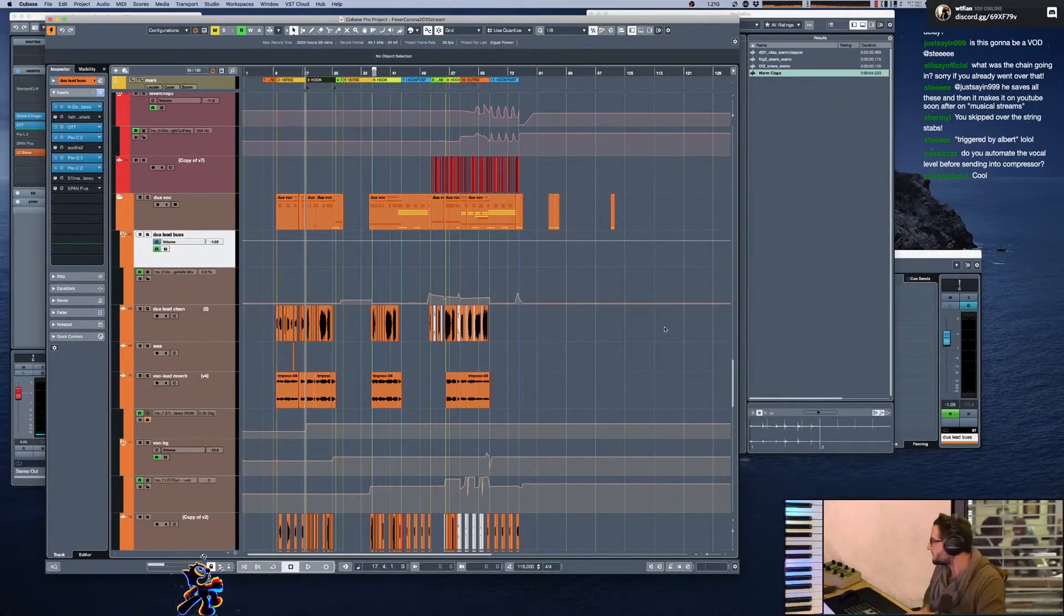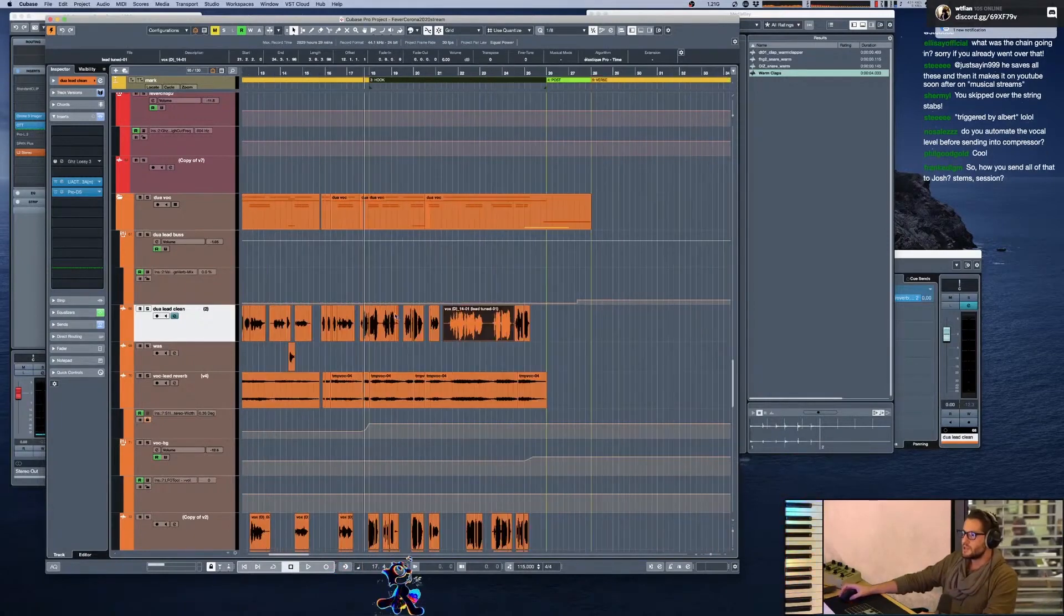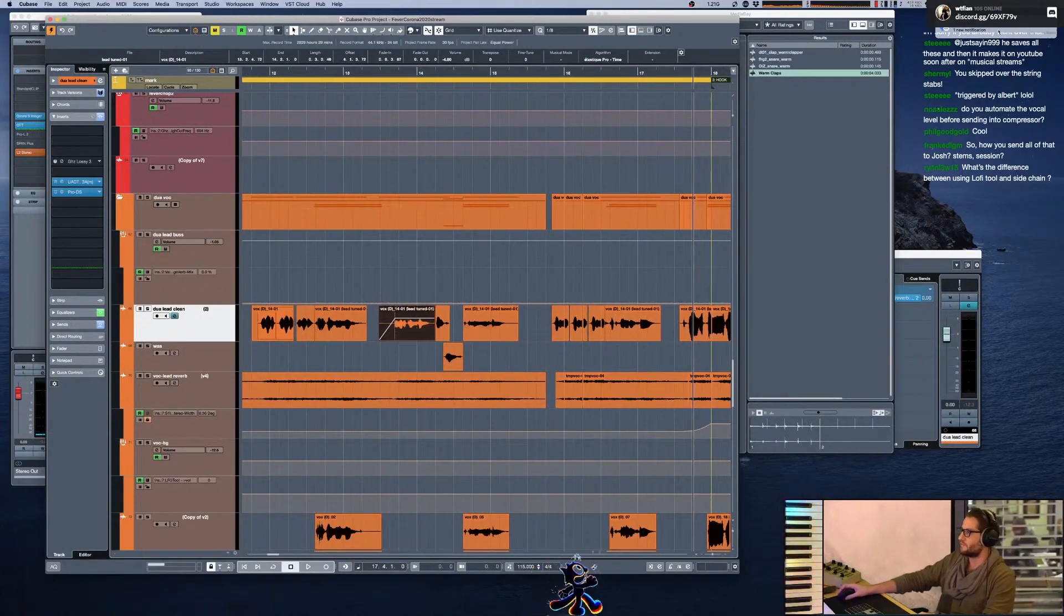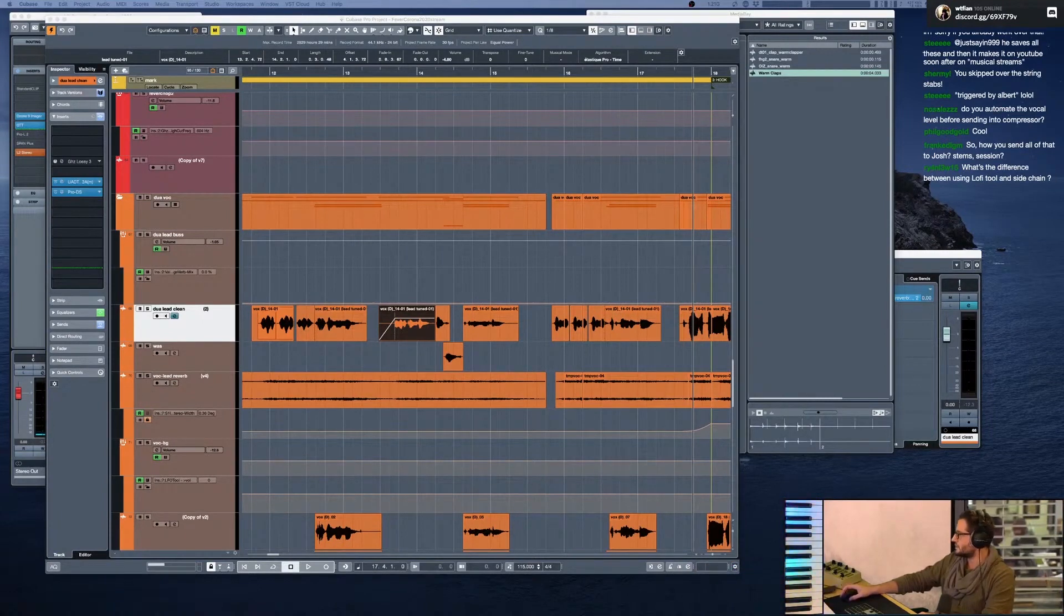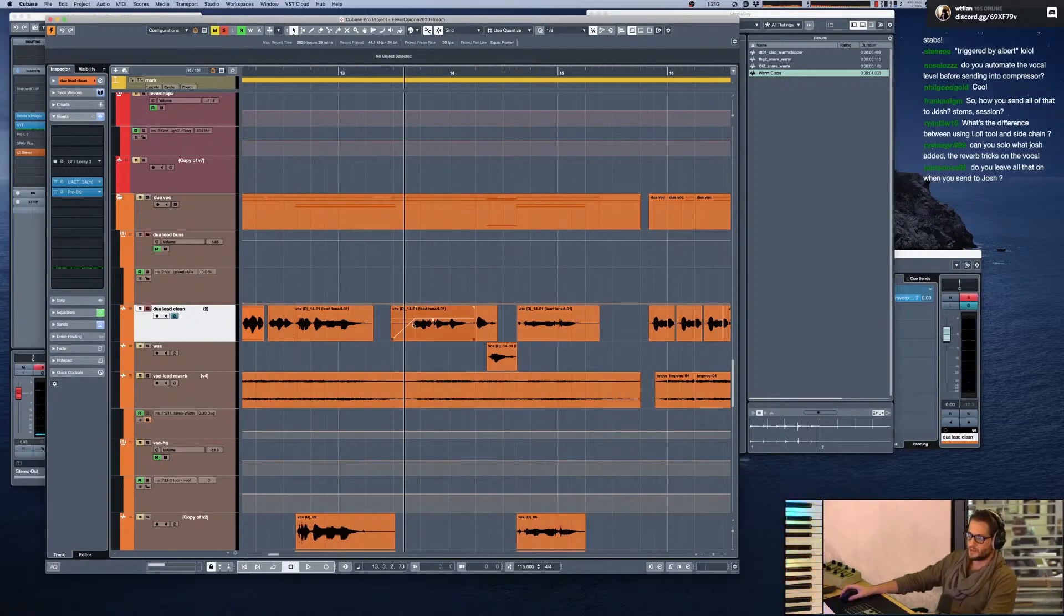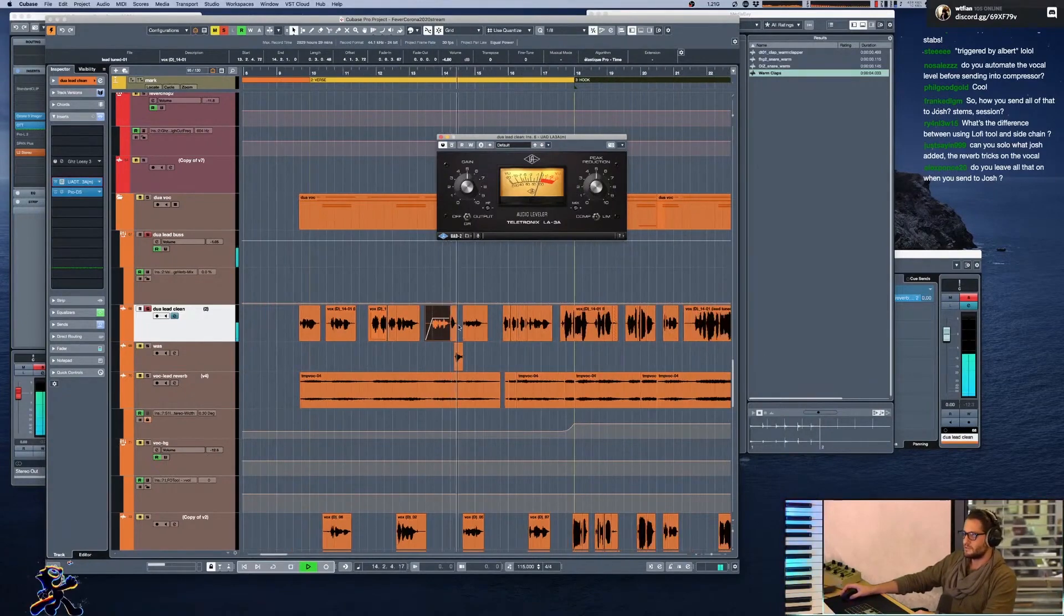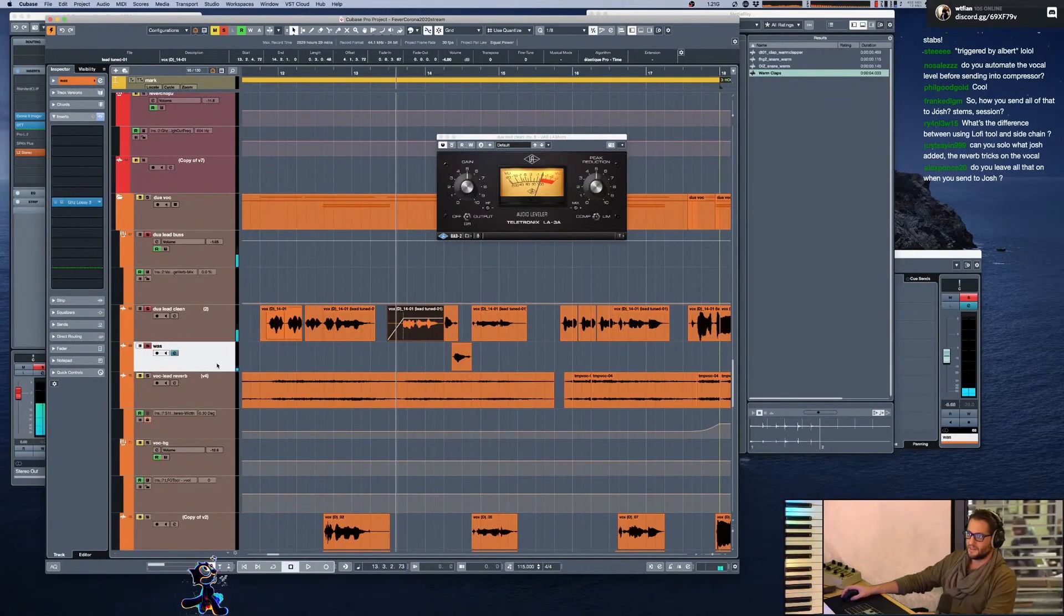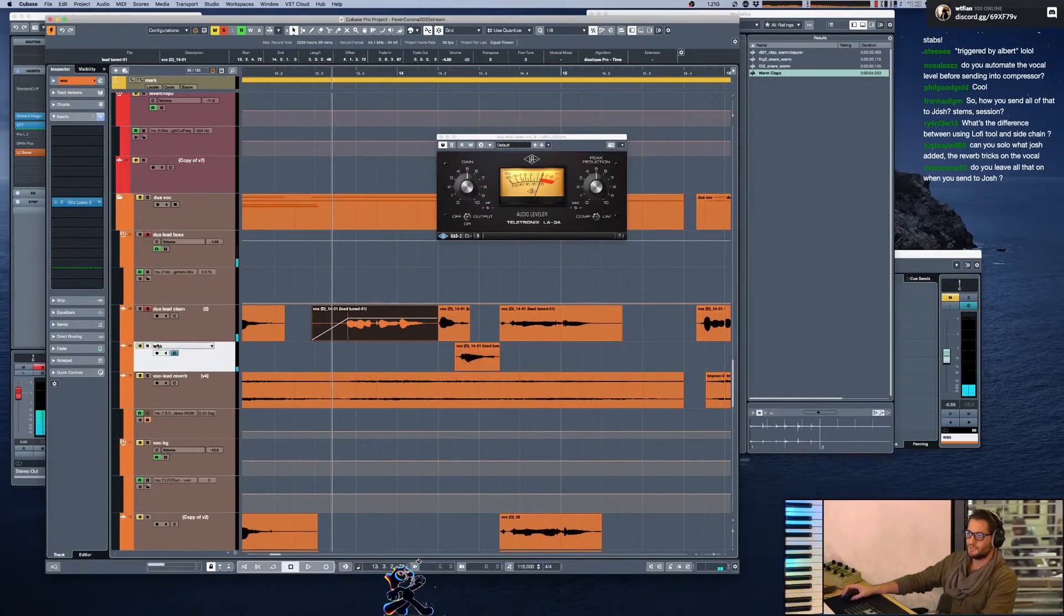Do you automate the vocal level before sending into the compressor? Sometimes. Here's an example of what you're asking. If I'm automating the vocal level, an example of me automating the vocal going into this compressor by changing the level of it. It's down by 4 dB here. And when it came down, I was looking in your eye. That was supposed to be a moment. I don't think that ever came through.